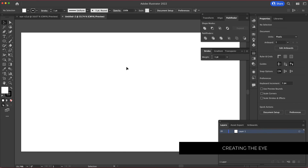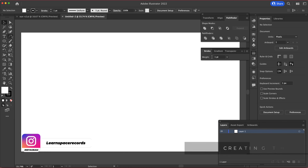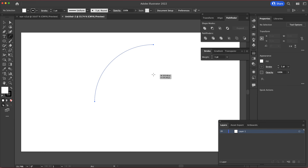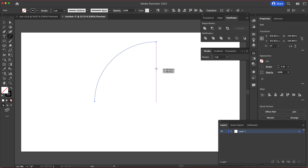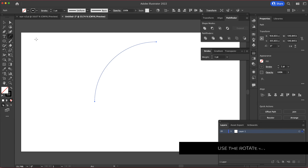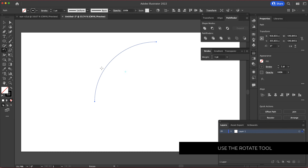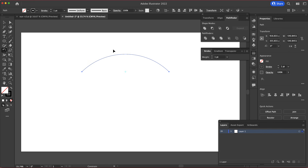The first thing we need to do is come over here and grab the arc tool. I'm just going to click anywhere and draw an arc on my screen. Now what I'm going to do is rotate that arc — I'll click the rotate tool and rotate it 45 degrees until I have something like that.